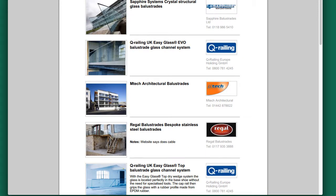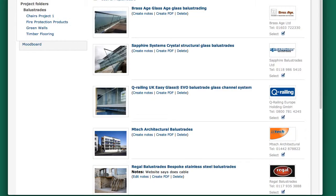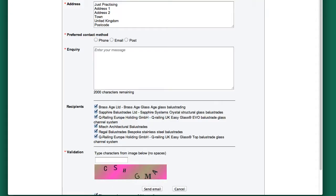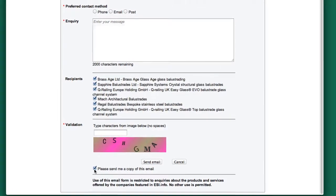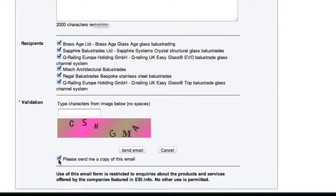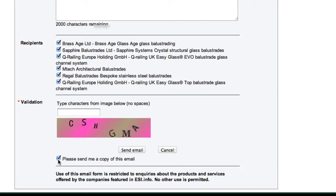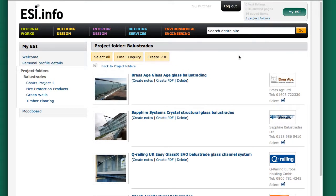Presumably My ESI records the emails sent out — where are they stored? They don't actually store the emails at all — they're sent directly to the companies. But if you go to the inquiry form, there's a button you can choose to get a copy of the email, and then you get sent one with all the companies that you sent it to as a record.